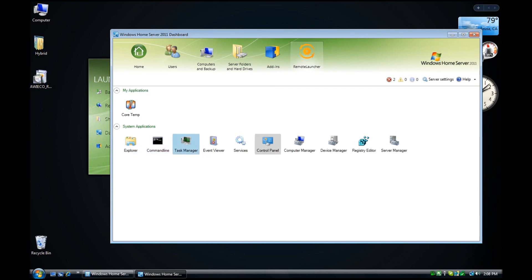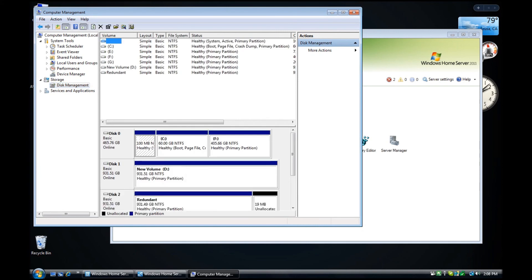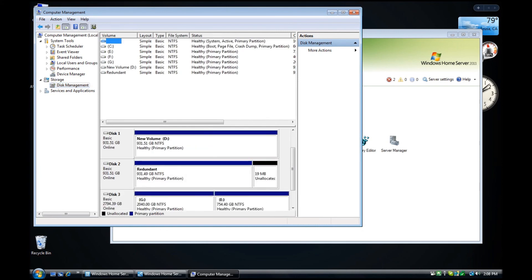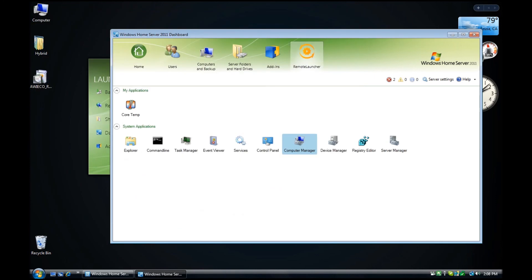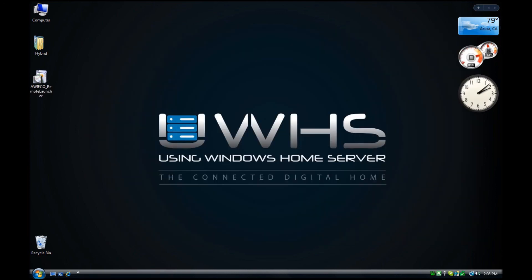You can access Command Line, Task Manager, and Computer Manager — another favorite for checking disk management and volume IDs. Server Manager and many other great tools are available. Thank you to Elvis for pointing this out to us. We look forward to the next Aweco add-in, hopefully coming soon. Check back with usingwindowshomeserver.com for all of your Windows Home Server needs.